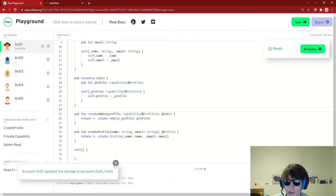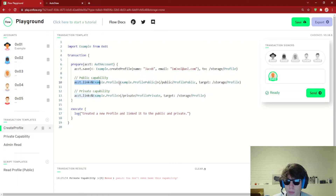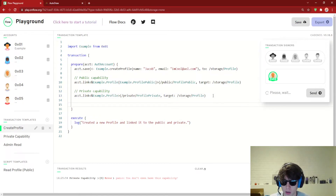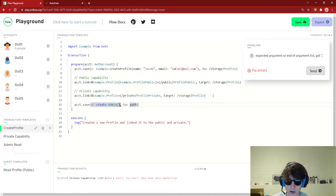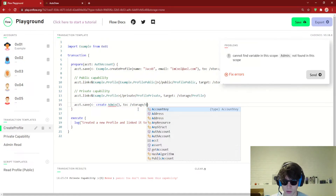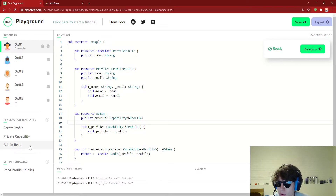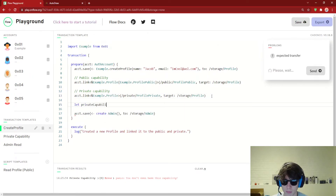If we redeploy this, we now have an Admin resource and this Admin resource can actually take in a capability to a Profile. This is a full Profile, so for example we couldn't just pass in a public capability — the fact that it's a reference to a Profile means it can't be the public one, since that's a Profile restricted to ProfilePublic. So it'll have to be this private one that we pass in. So what we can do is: account.save, create a new Admin at /storage/admin. In order to create the Admin, we have to pass in a capability to our private thing. So: let privateCapability — we have to actually get the capability here to pass into our Admin.